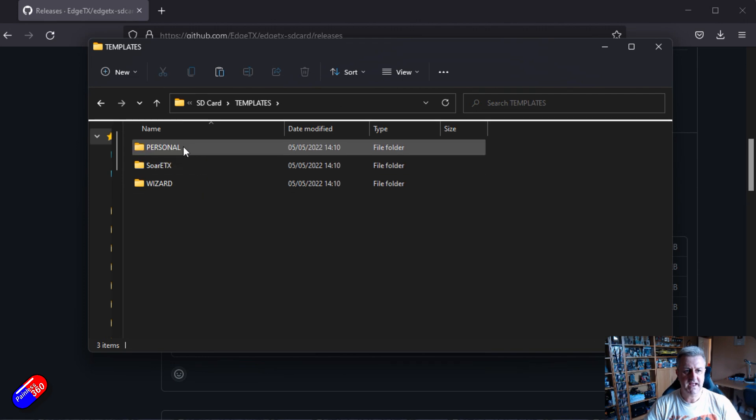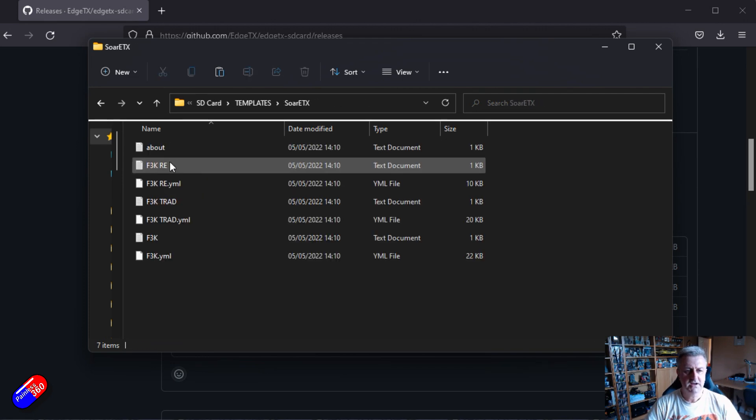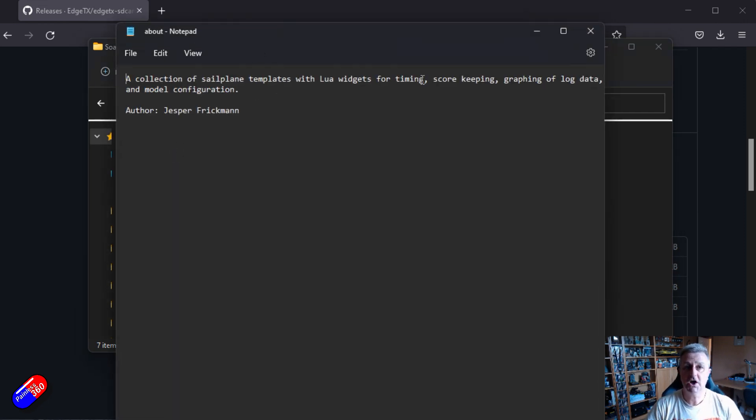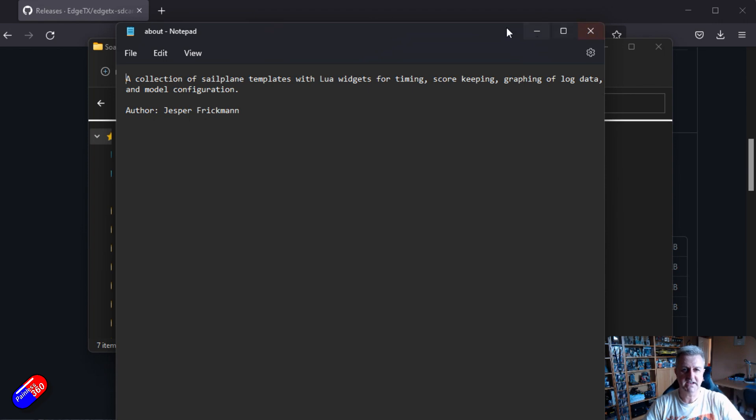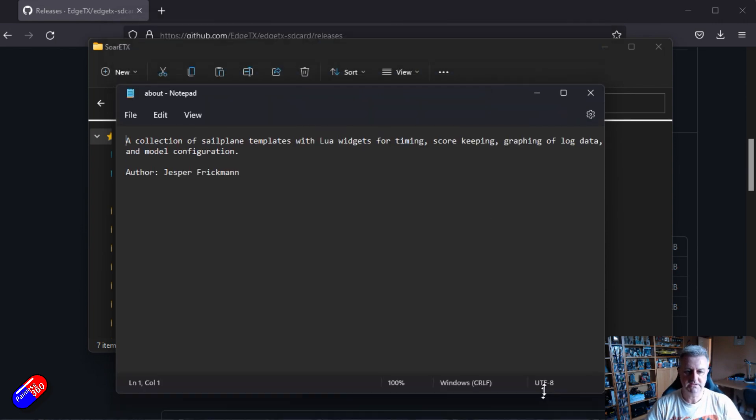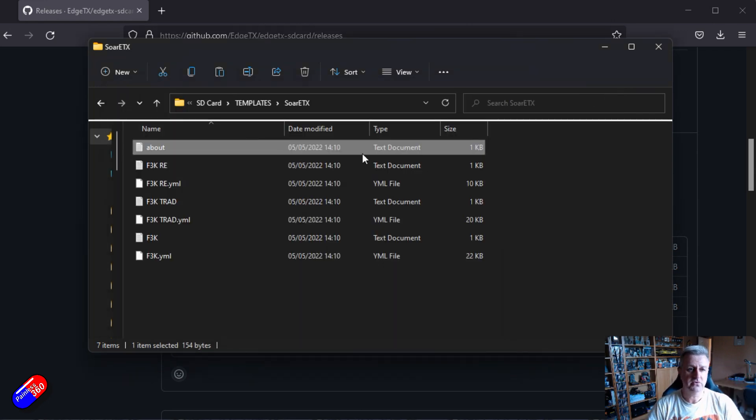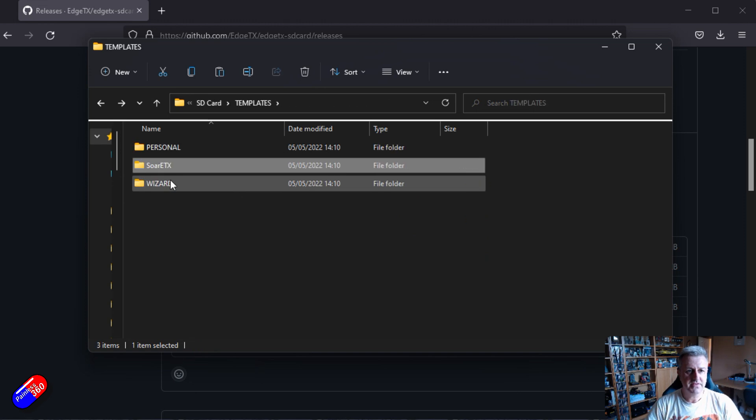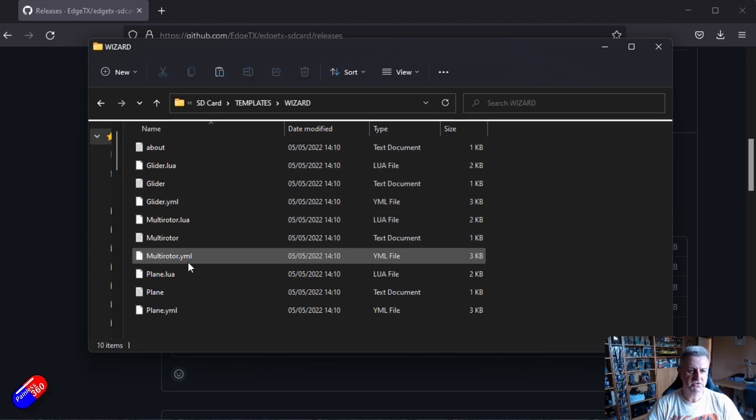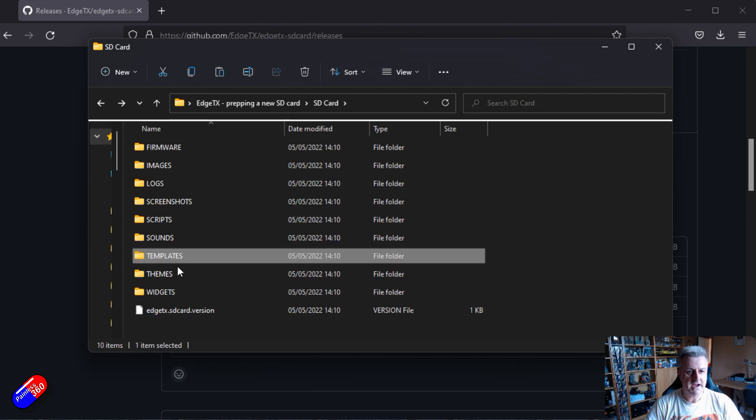Templates. It has things for personal, for soar. So this for example is a collection of sailplane templates with the lua widgets for timing, score keeping, graphing of log data and model config. Great to see this kind of stuff appearing in EdgeTX. Lots of pilots really want to play with things like sailplanes and it's great that they're starting to add this in. One of the big things that I'm excited about. And then you have others here for glider, multirotor and other stuff as well.